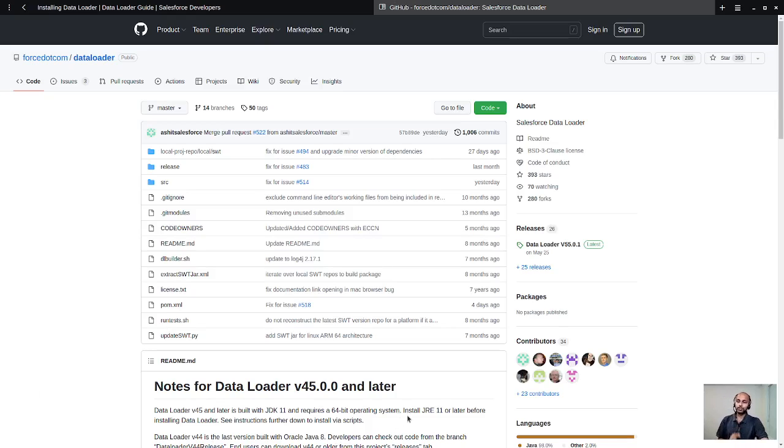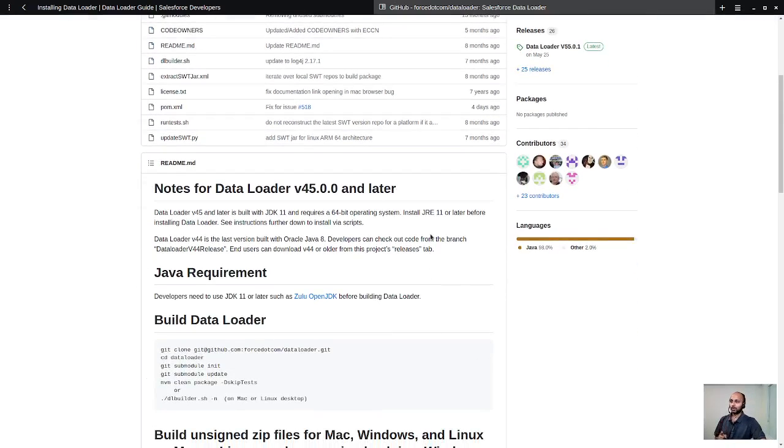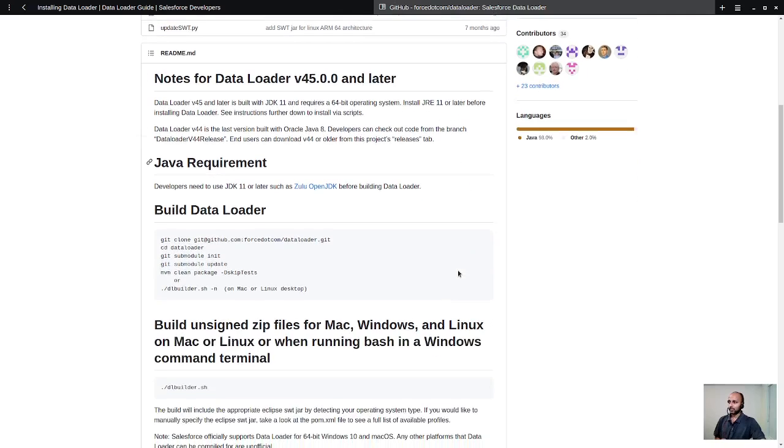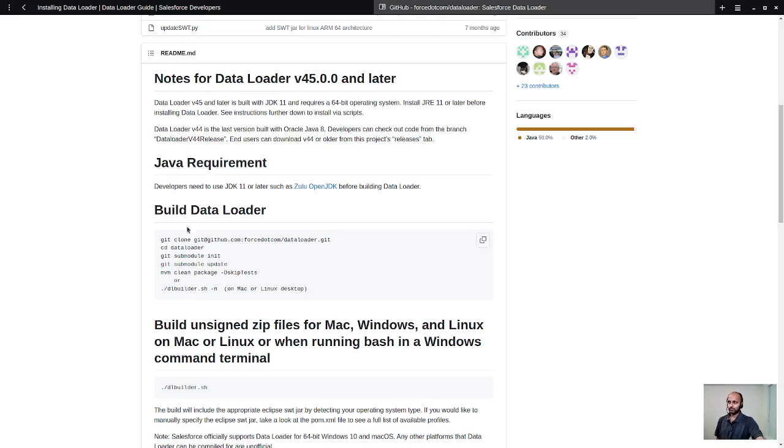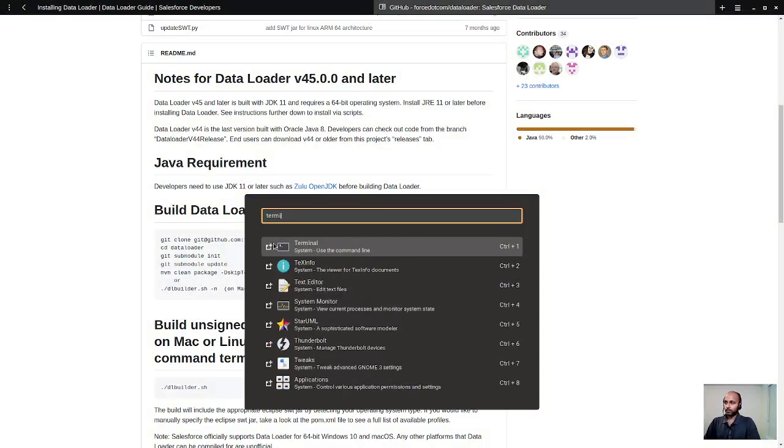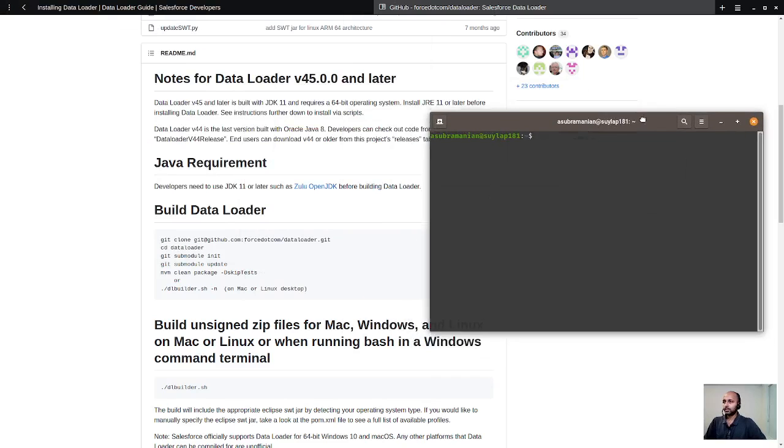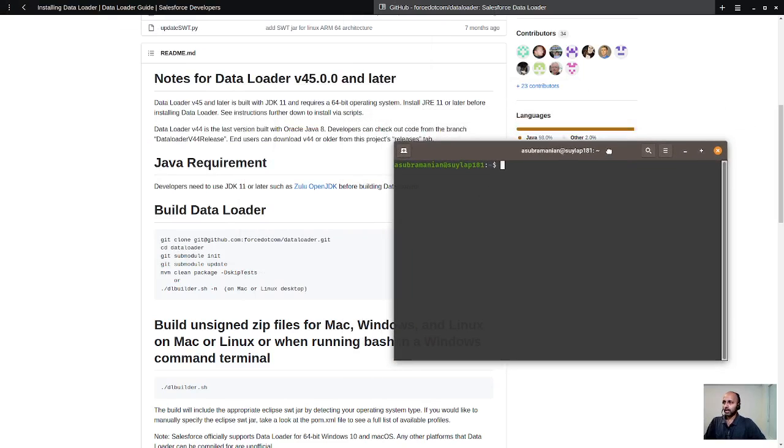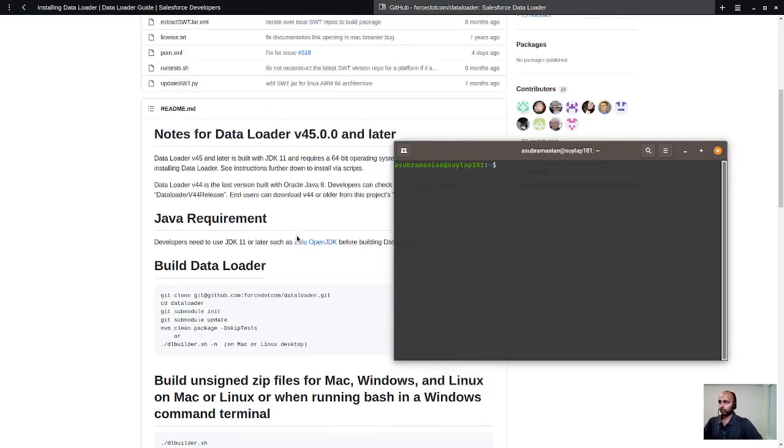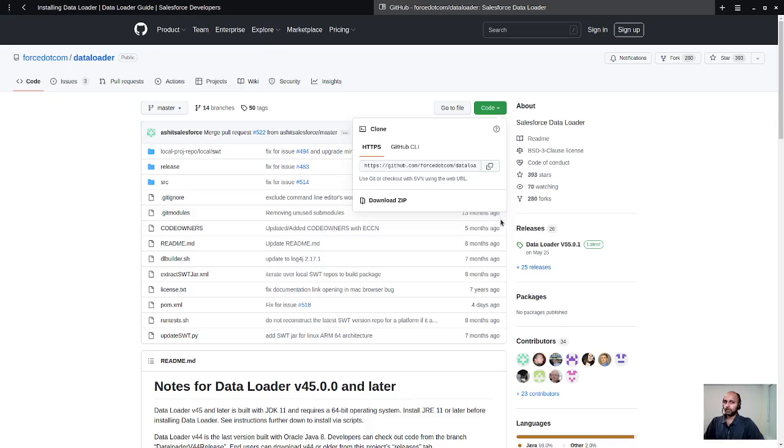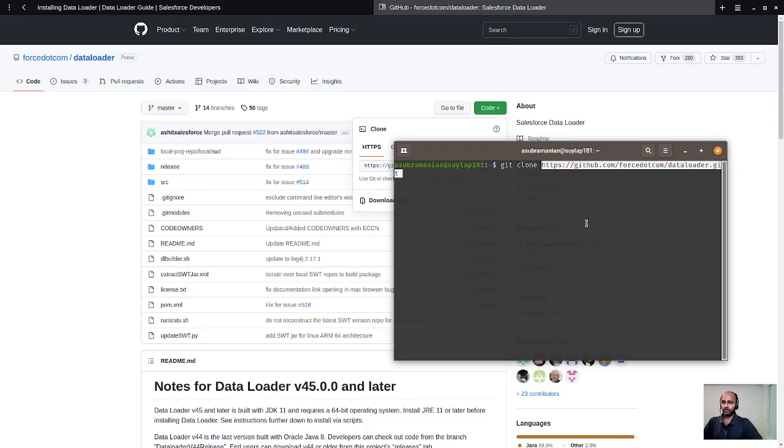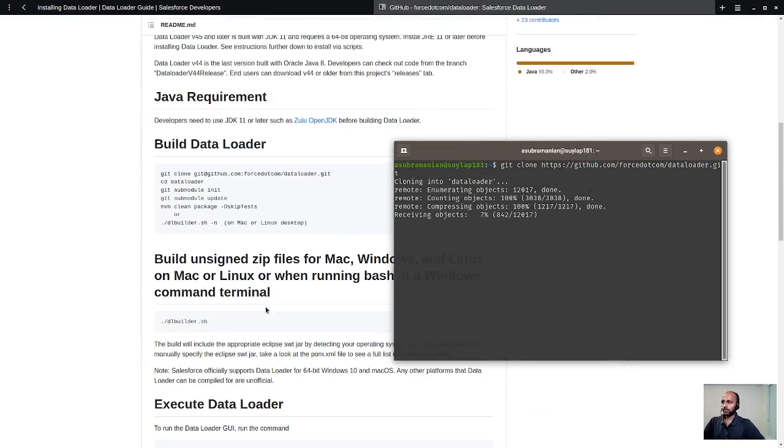Interestingly, you will also see that the readme.md of this particular Data Loader project in GitHub has instructions of how to build this project. We're pretty much going to follow the same thing. So, let me open a terminal. I am going to do a git clone. Let me grab the URL, and then I'll do git clone and paste this. What it will basically do is pull the entire Data Loader project source code to your local machine.